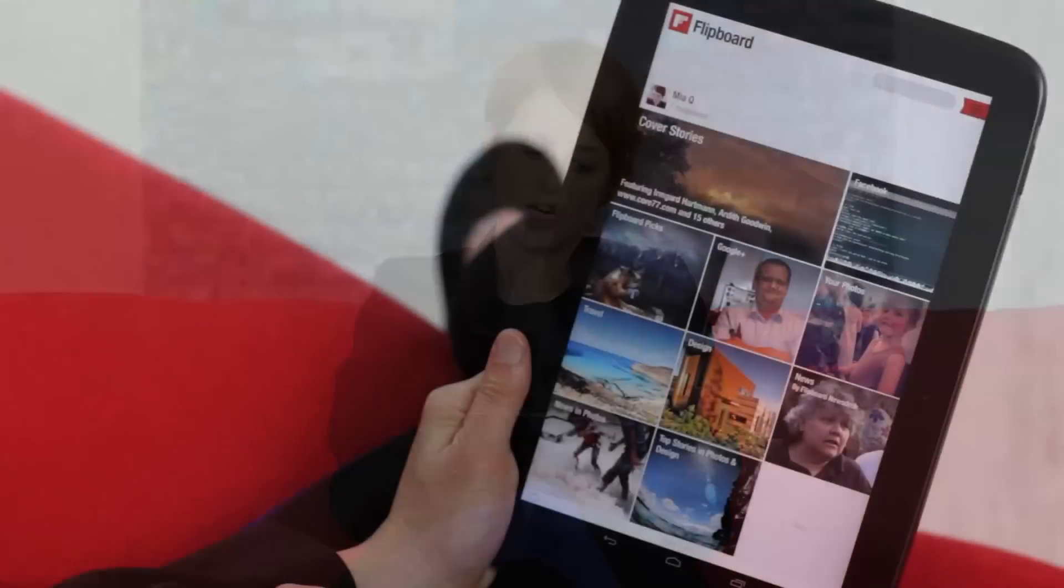First you're going to need an account. An account is your unique profile on Flipboard and houses everything you collect. Create an account by tapping on the front page here.